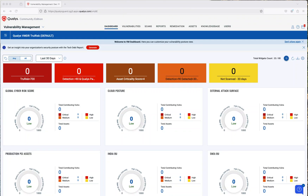Welcome to this new video. This time I want to go over vulnerability assessment with Qualys Community Edition, as you see here.